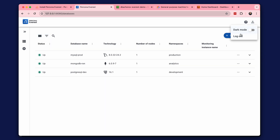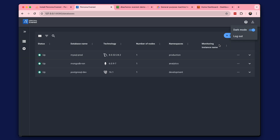Let's check out what it looks like in dark mode. Perfect, all three databases are up. Thank you, and see you in the next tutorial.